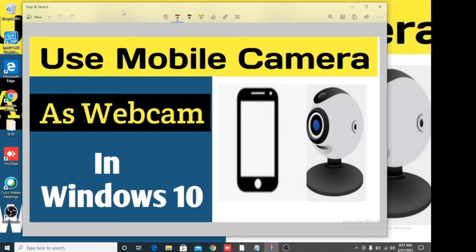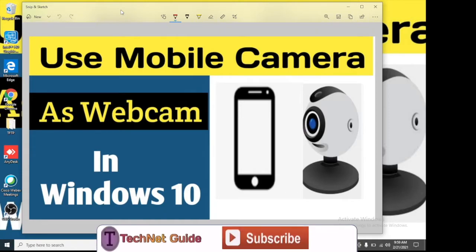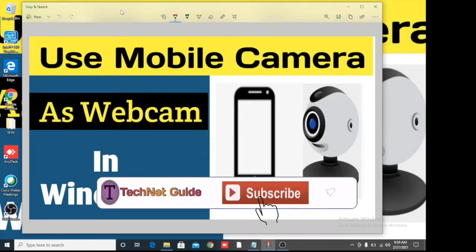Hello, good morning friends, welcome to my YouTube channel Tech Net Guide. In this video I am going to tell you how to use your mobile camera as a webcam in Windows 10. The built-in webcam quality is not good in laptops, so we can use our mobile camera as a webcam — no need to buy an external webcam.